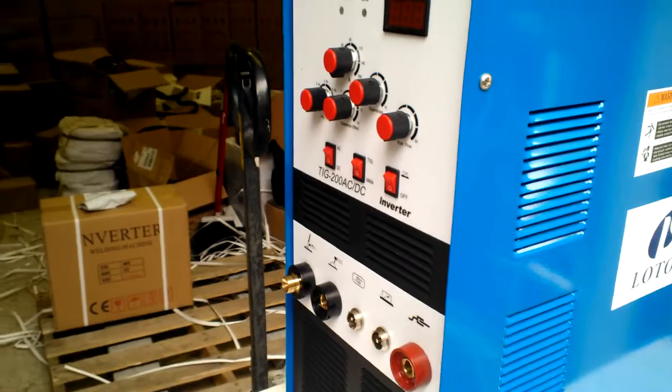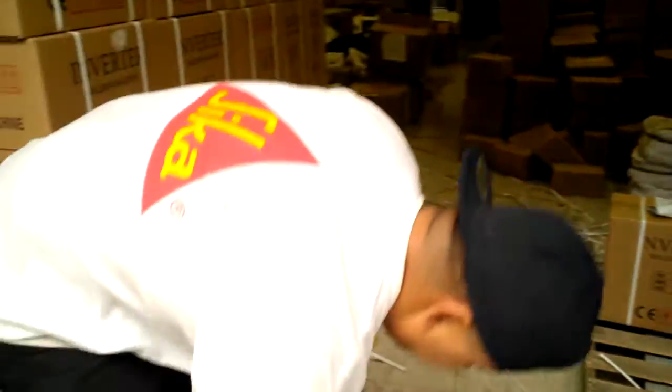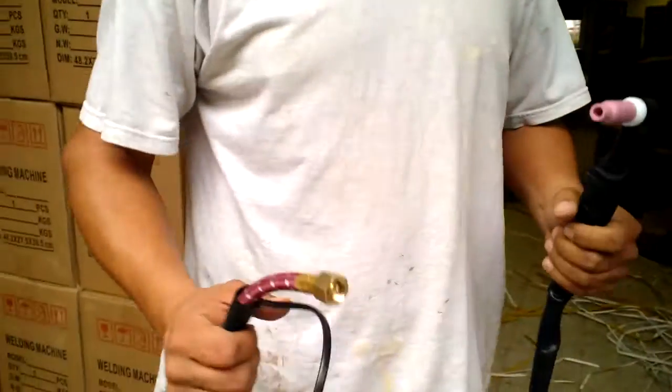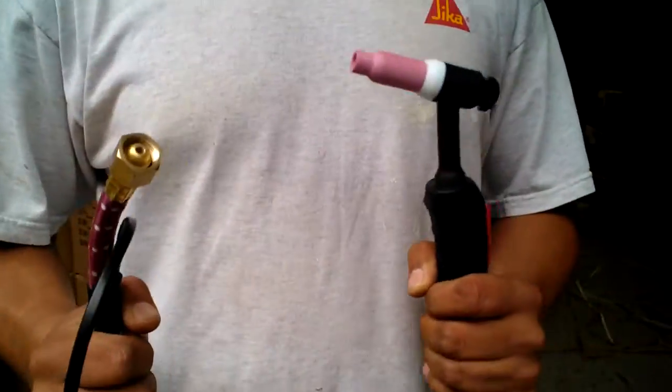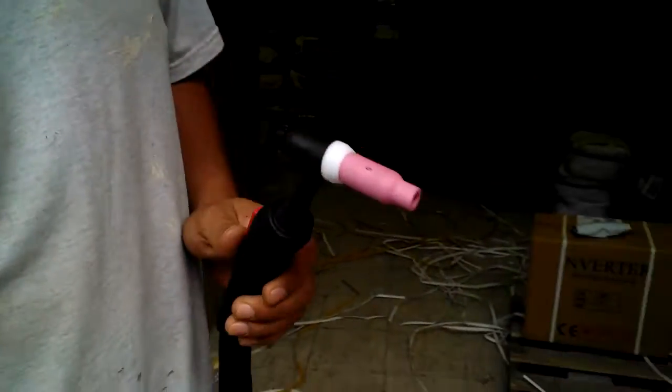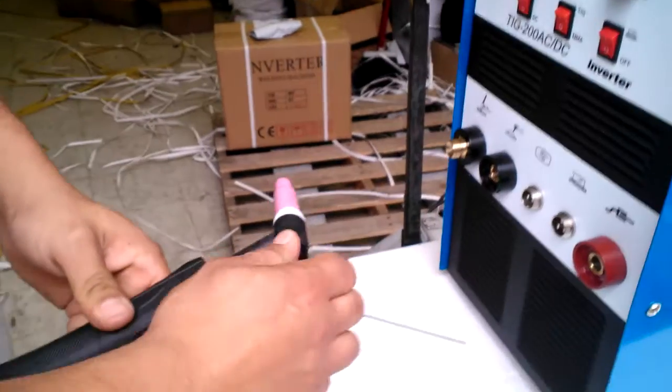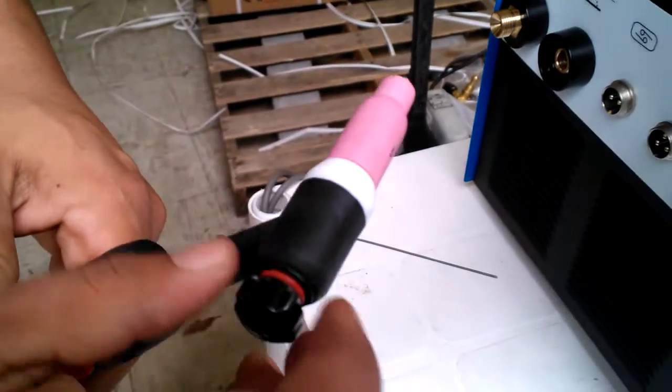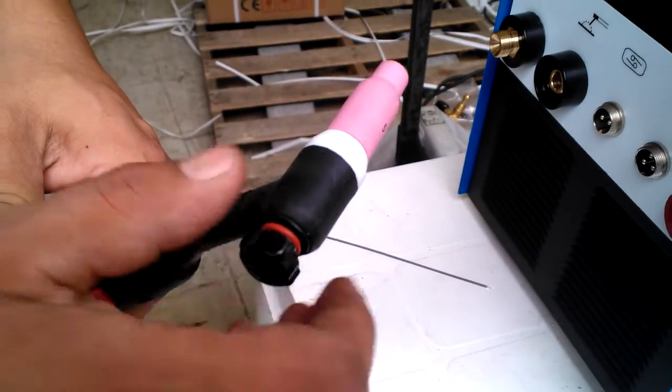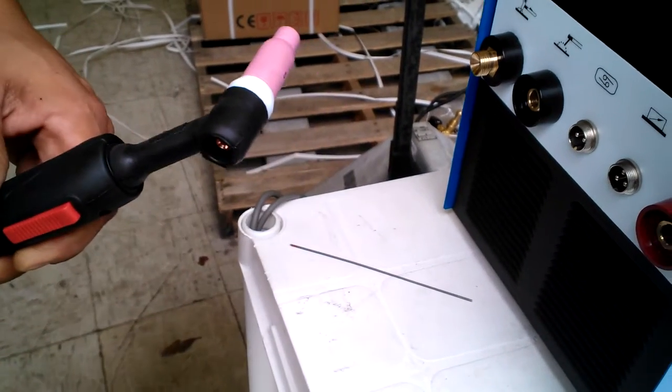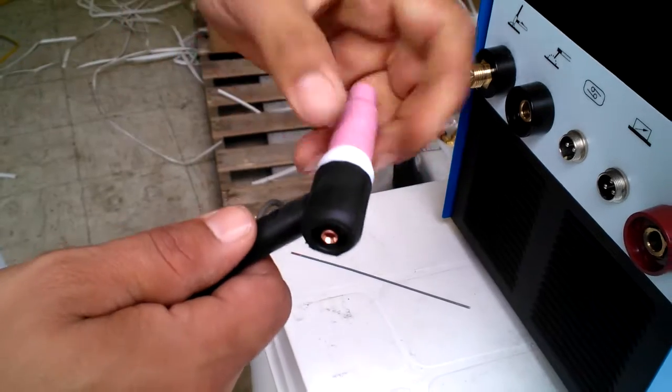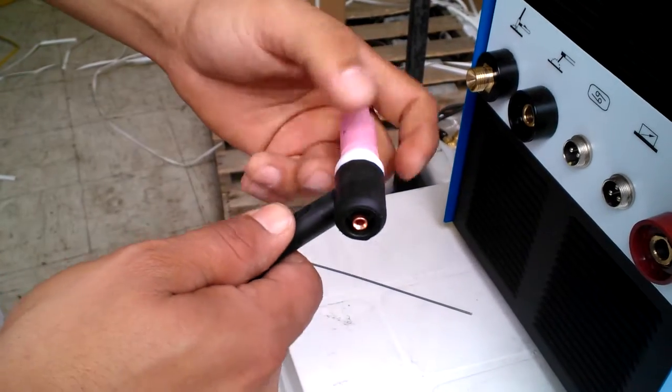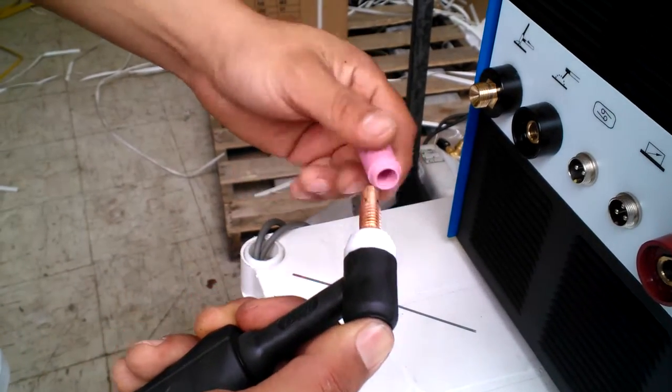Now I'm going to show you, this is the torch. I'm going to show you how to assemble the torch. First remove the back part of the torch, the cap of the torch.